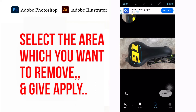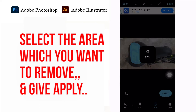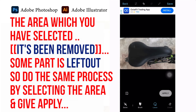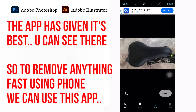Let's use the lasso tool. Select the area which you want to remove and give Apply. The area you selected has been removed, though some part may be left out. Do the same process by selecting the remaining area and give Apply again. The app has given its best result. To remove anything fast using your phone, you can use this app.